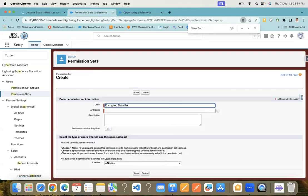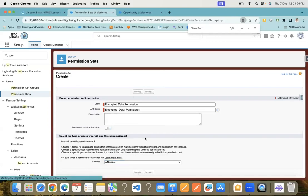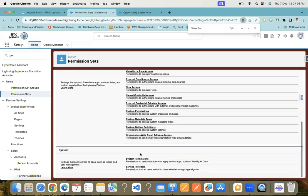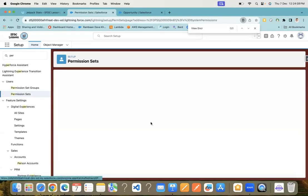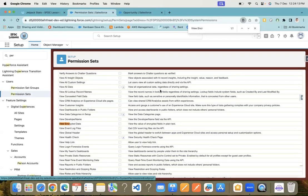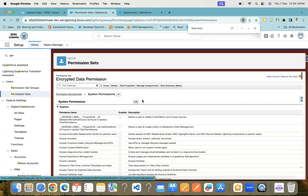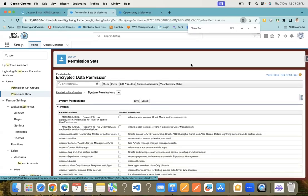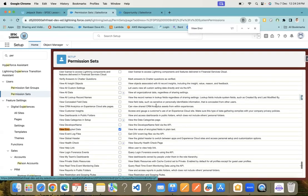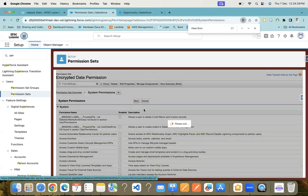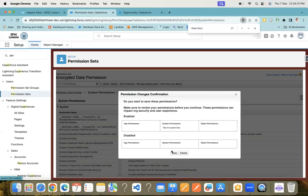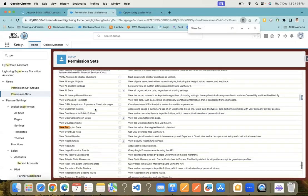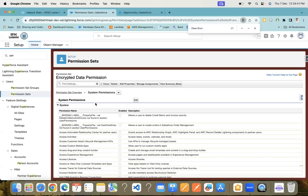Data Permission. Let me save it. Here you need to go to System Permissions and then check that checkbox, View Encrypted Data. Let me edit this. Let me click save now. So we have this permission set now, and it has the View Encrypted Data permission.